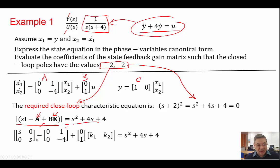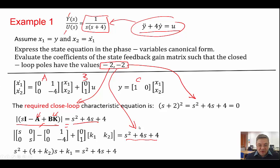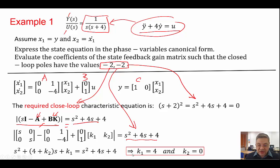The required closed-loop poles give this characteristic equation. I can also calculate the characteristic equation in terms of the system matrix and the gains K1, K2 which I don't know, and force this to equal the desired. When we expand SI minus (A plus BK), equating coefficients: 4 plus K2 must equal 4, so K2 equals 0, and K1 must equal 4. Those are the gains.